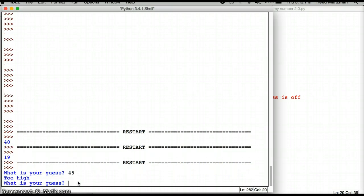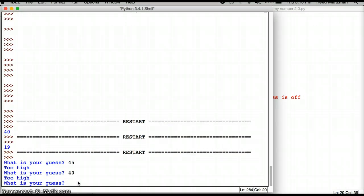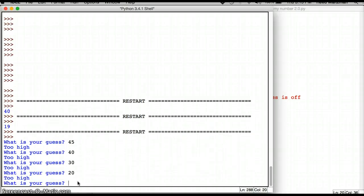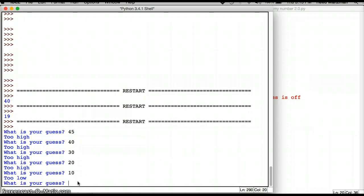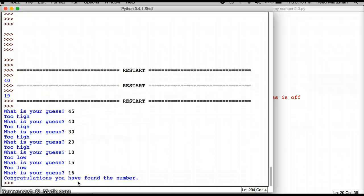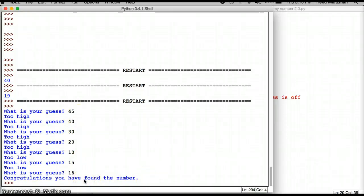What is my guess? My guess is 45, too high, 40, too high, 30, too high, 20, too high, 10, too low, 15, too low, 16. Congratulations. You have found the number. Okay. So that is my program so far. It's not the world's best program, but hey, so let's talk about some ways that I'm going to make it even better.